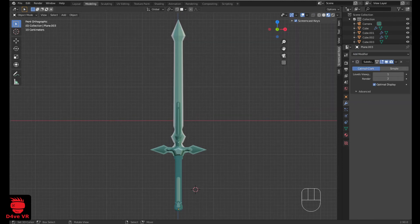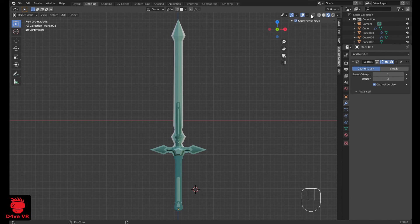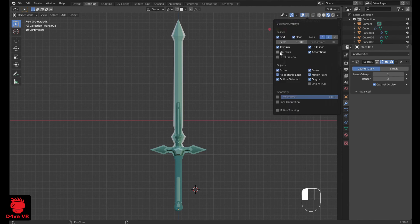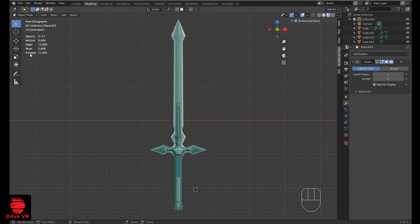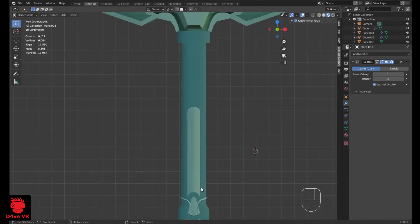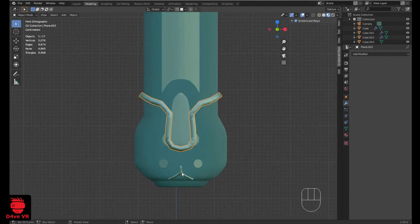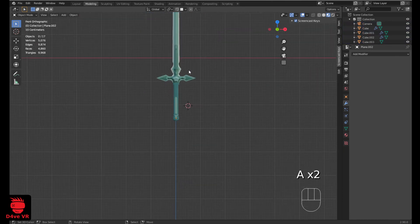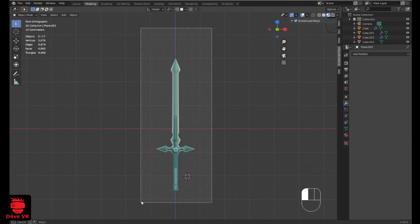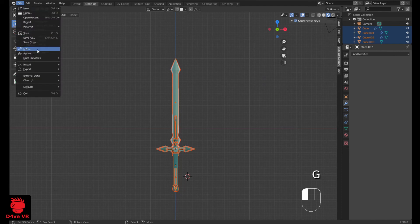Okay, now for exporting to Roblox Studio we need to make sure that the model is less than 10,000 triangles. Click here, then click Statistics, and you can see how many triangles your model has. I am going to deactivate the subdivision modifier to reduce the triangles. Now select everything, go to File, Export, FBX.